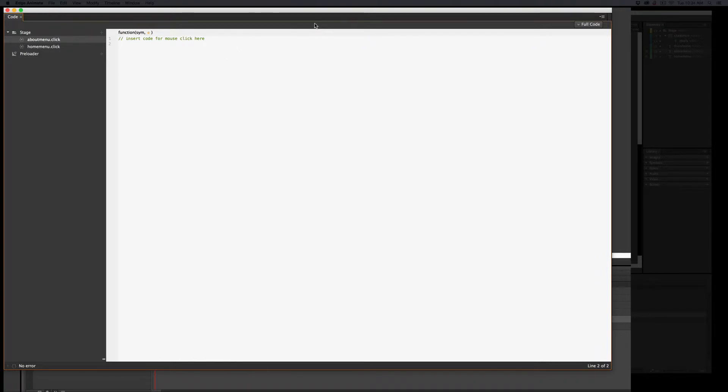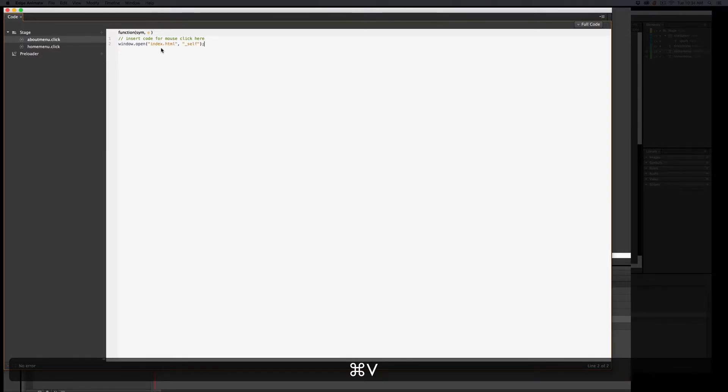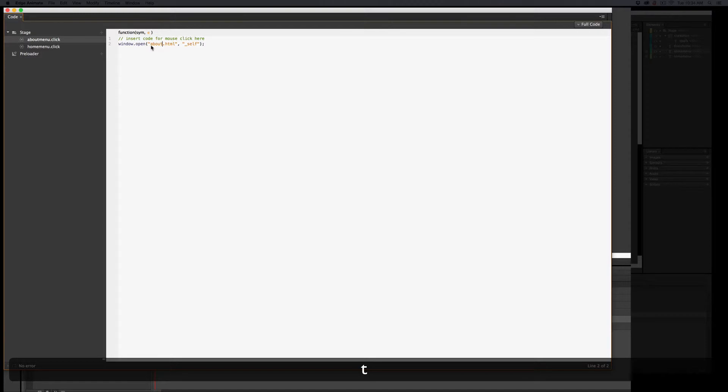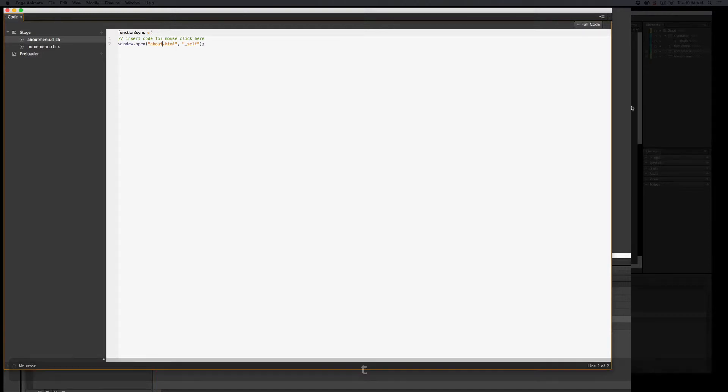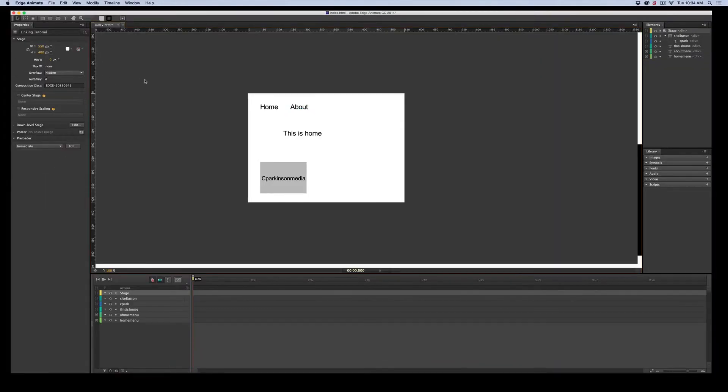Now, we happen to know that we could come over here and we could copy window open. We could do this. That's one way to do it. Or you'd have to memorize it. In this case, it would be About.html. And that's another way of getting there.